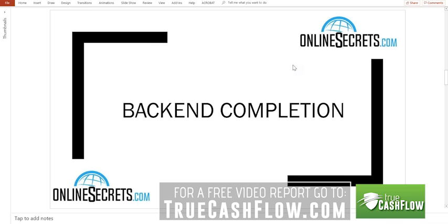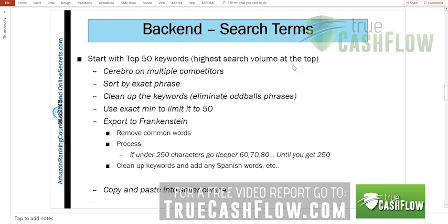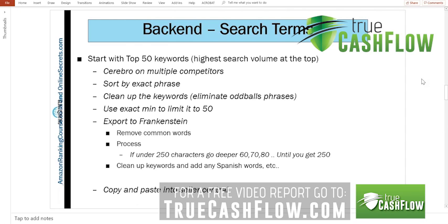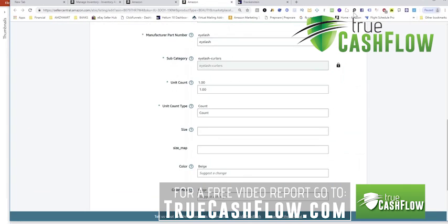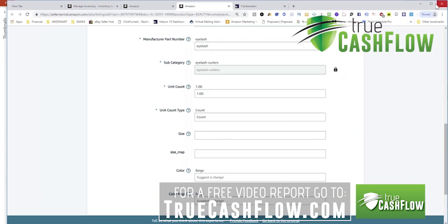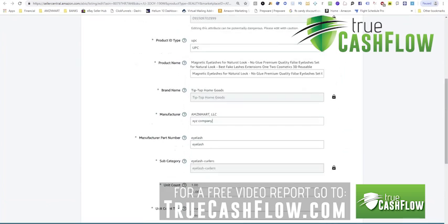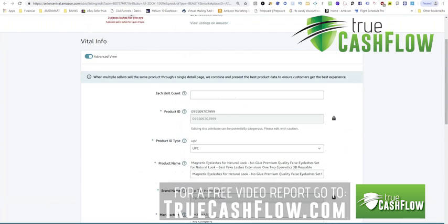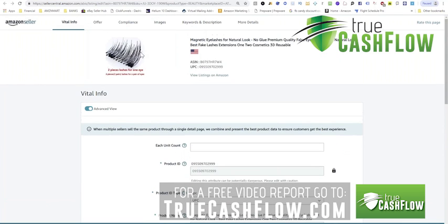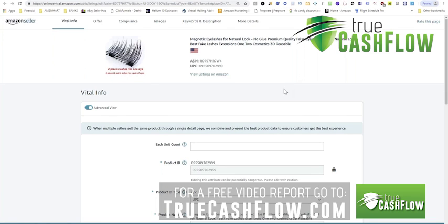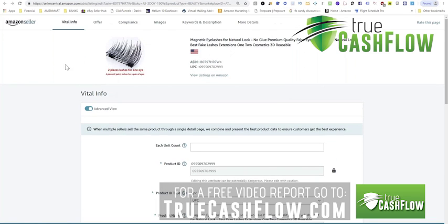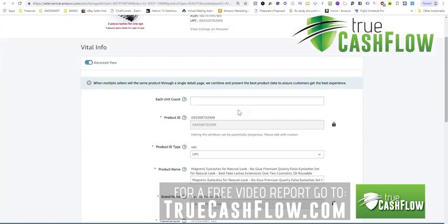For now, I'm going to show you the high level of what you should do to get your back end. When I talk about back end, there's a couple of things. Back end is basically you've got your Amazon product and you go into edit. This is a dummy product, eyelashes, something I was going to sell someday. This is actually a new view that they just gave me today.